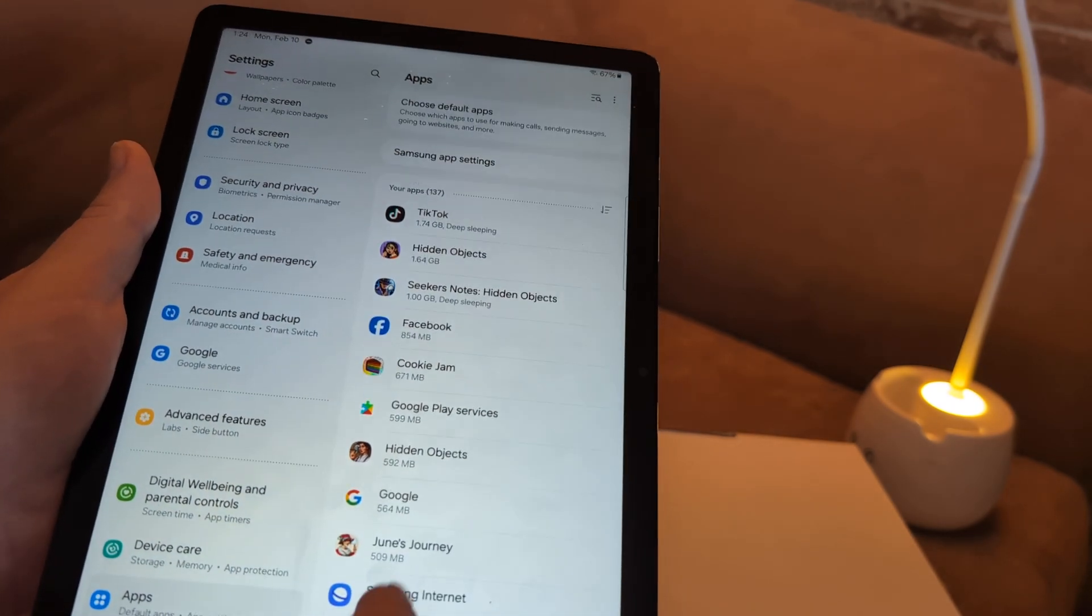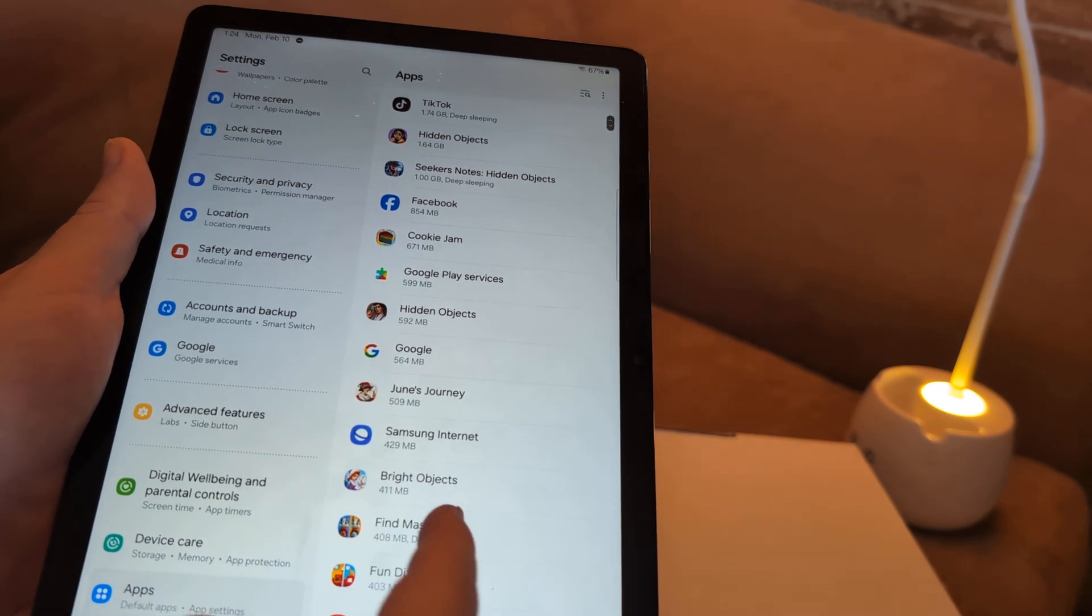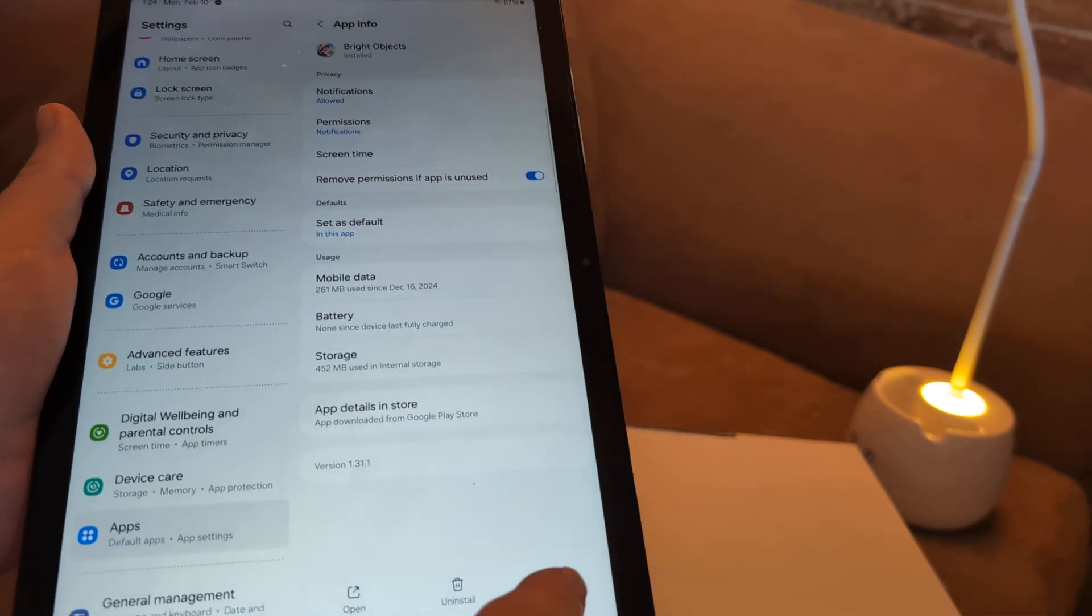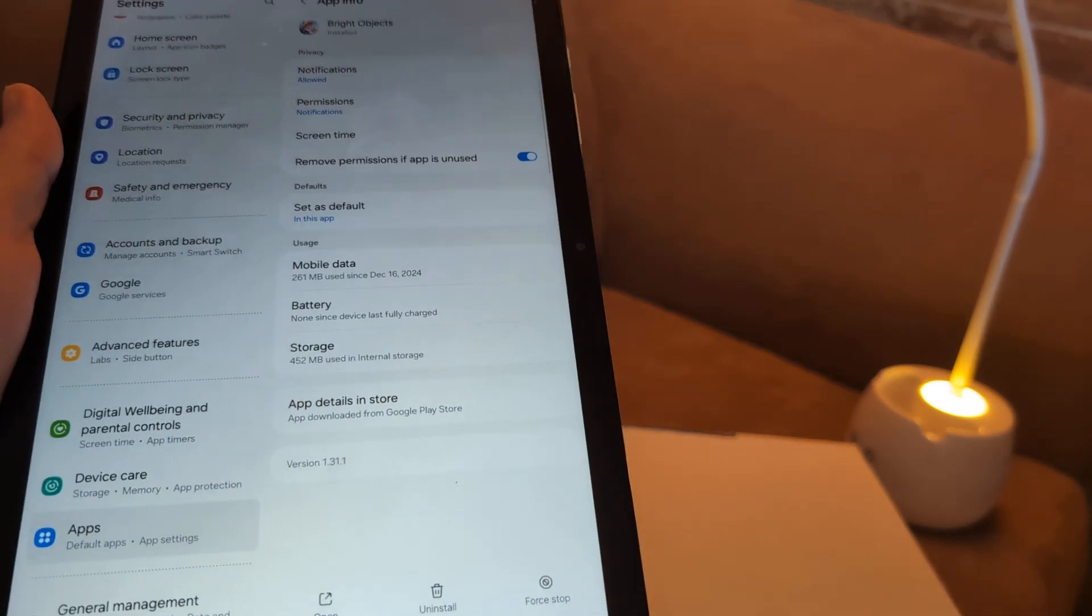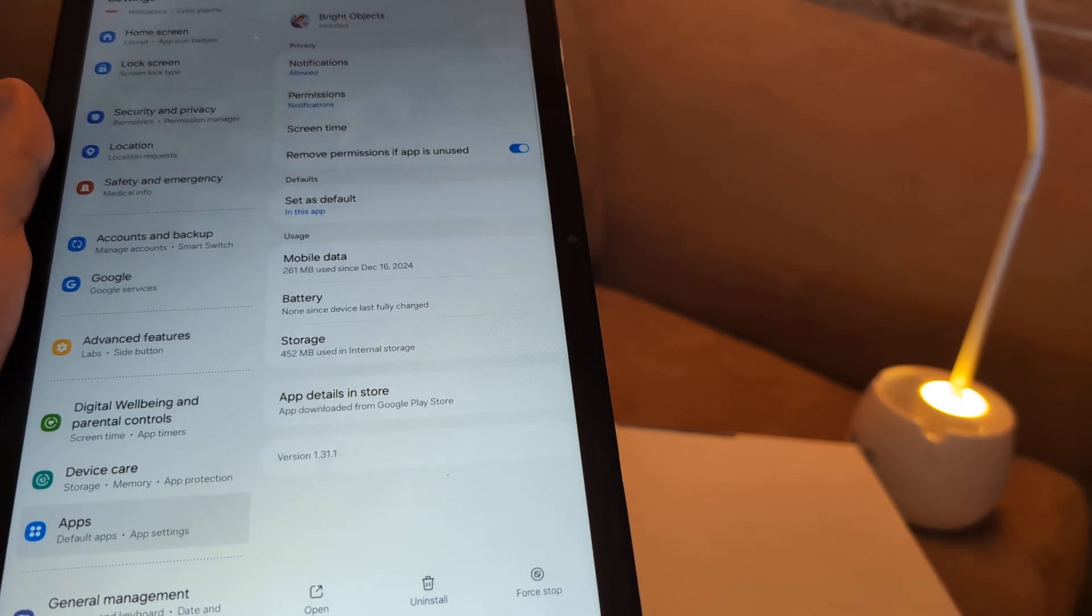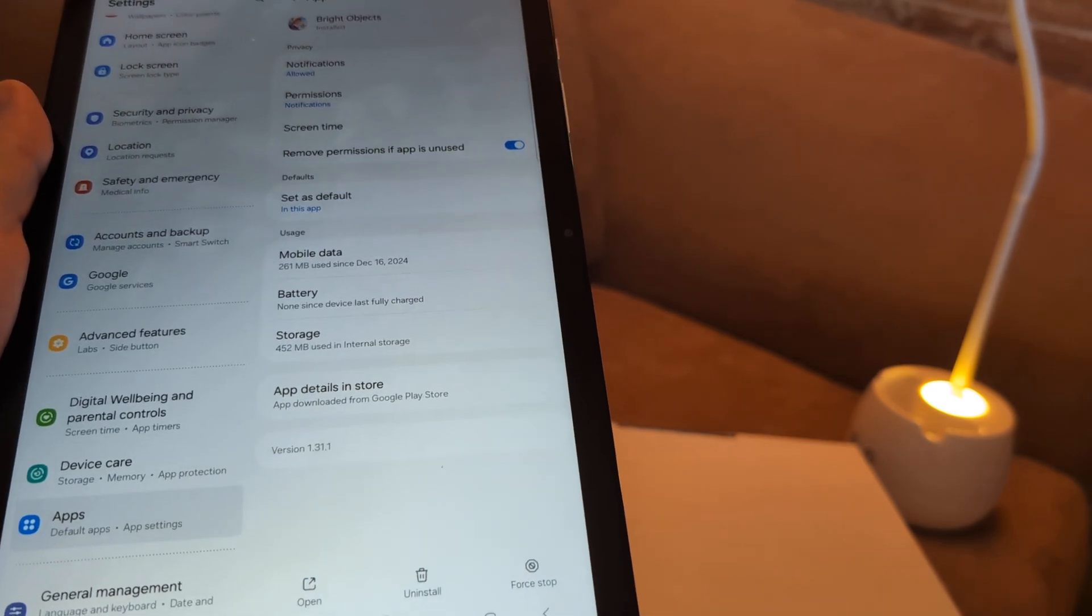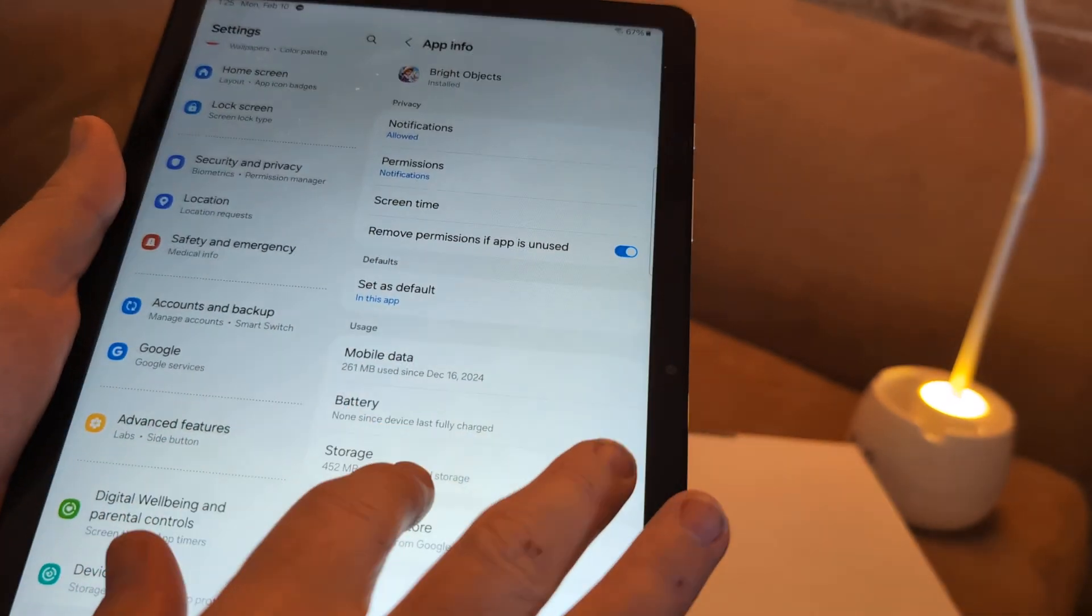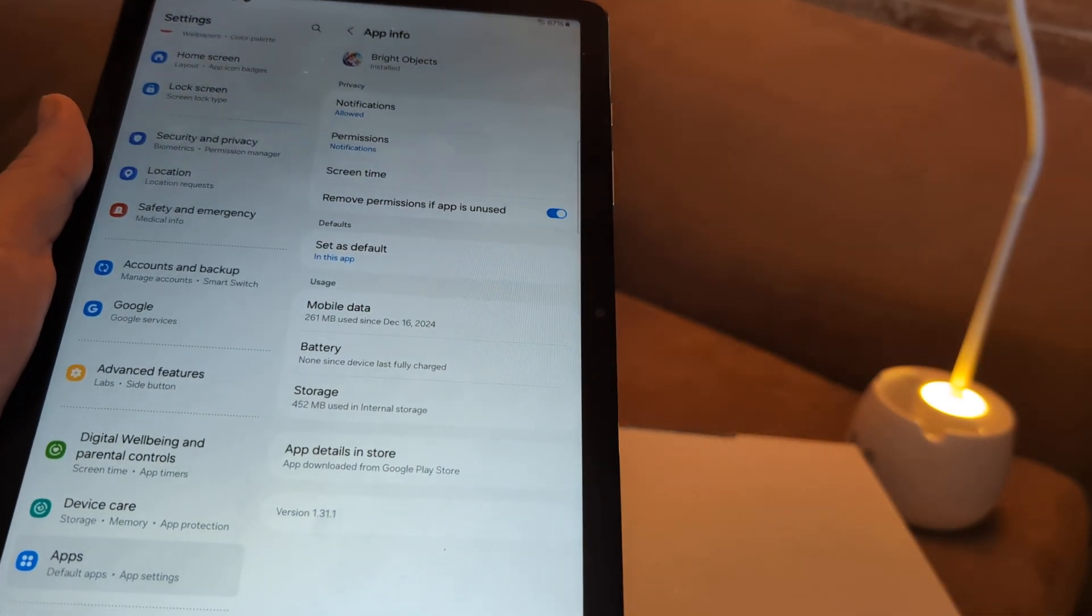And so for example, let's say I go to Brights Objects. Click on it, and then force stop it. And then if I ever want to use it in the future, I can just go back in here and enable it. You can also uninstall apps from this, and that's smart to do.